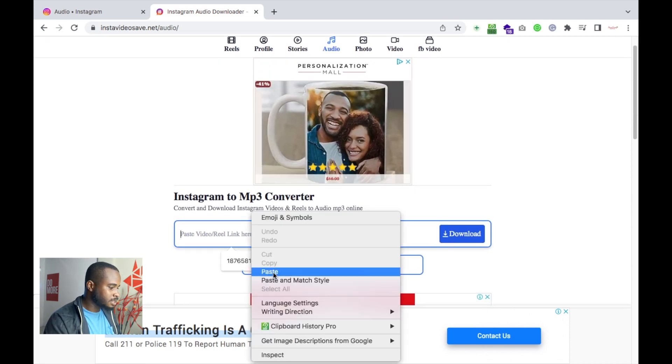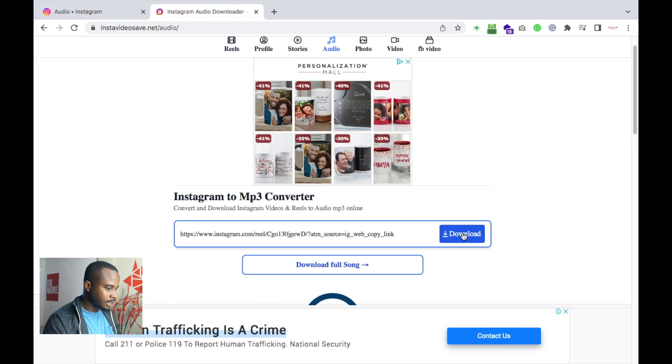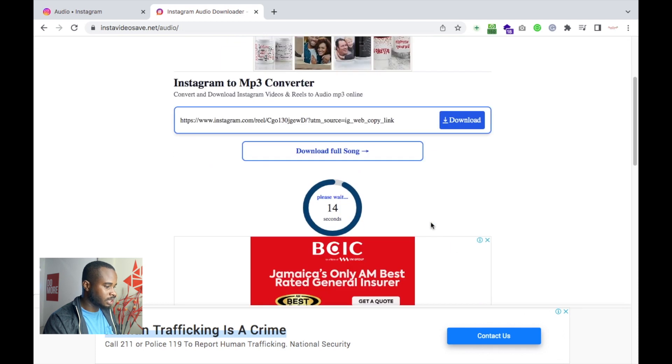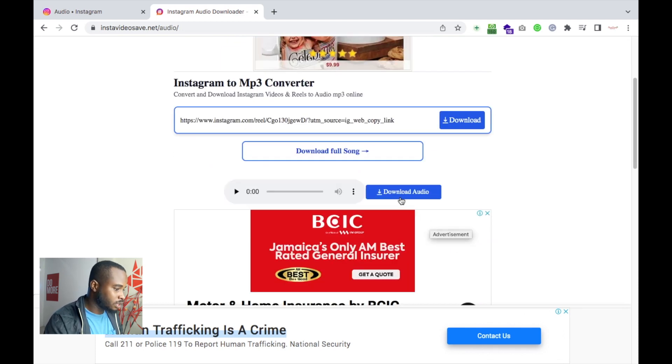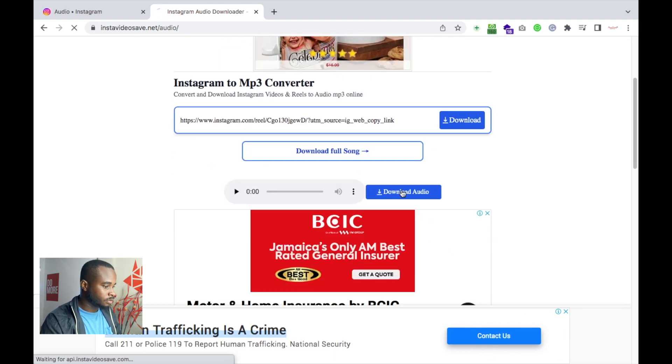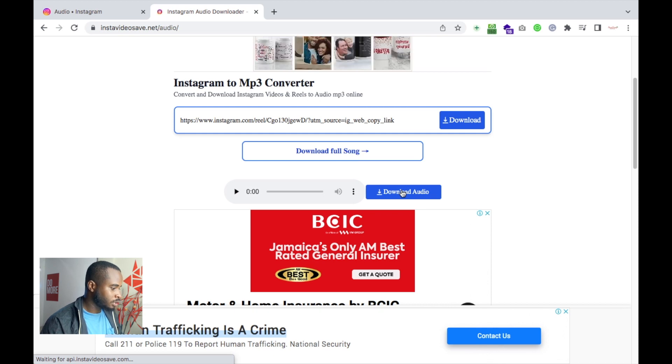Here we see Instagram to MP3 Converter. We'll simply paste the link and hit download, give it a few seconds, and there we have the download button. Download audio.